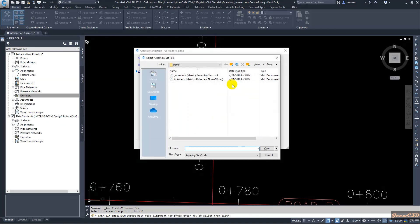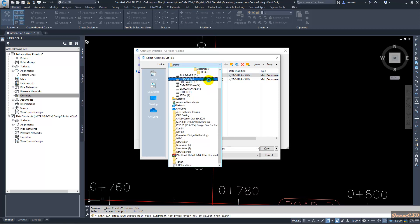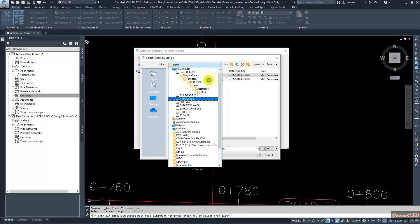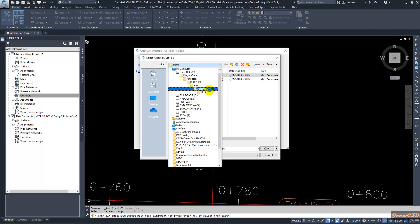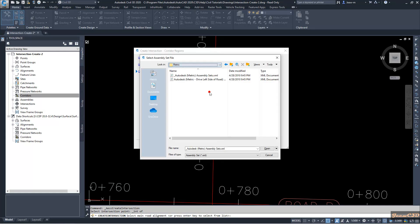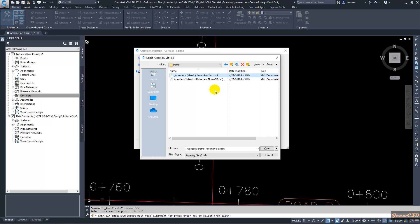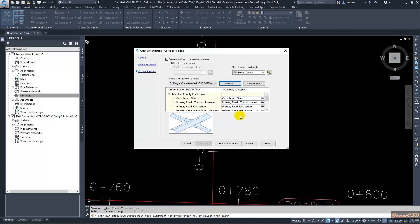You can find it usually in this location: Program Data, C:\Program Data\Autodesk\Civil 3D 2020, in my case, and the new folder, then Assemblies Metric. You have Assembly Metric set for this intersection creation wizard. So in that file they have specified the set of sub assemblies which will be used to create this intersection. So I will click Open.